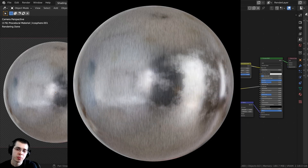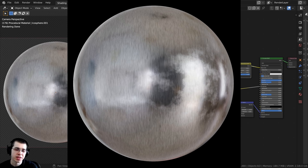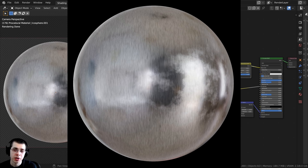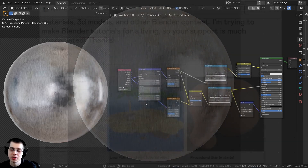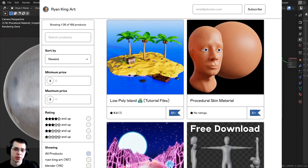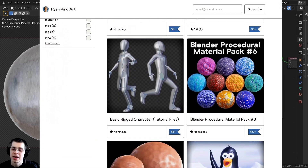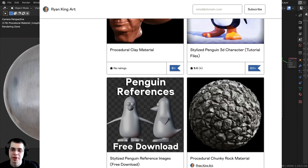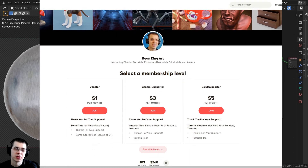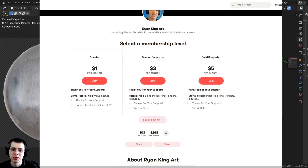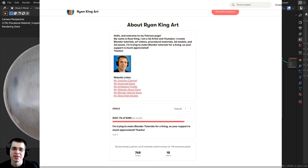Hello everyone, welcome to another procedural material tutorial. In this one we're going to be creating a procedural brushed metal in Blender. If you'd like to help support me and this channel, you can purchase this procedural material on my Gumroad store, and all of my patrons over on my Patreon page also get access to my procedural materials.